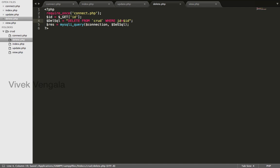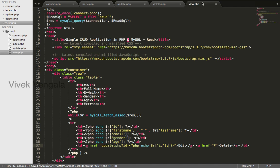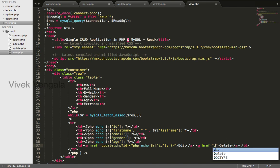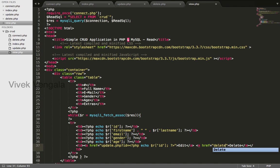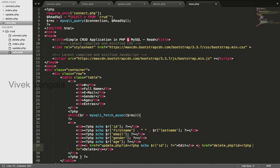You need to get the id from view.php file. I will change this anchor link to delete.php id equals to echo dollar row id.